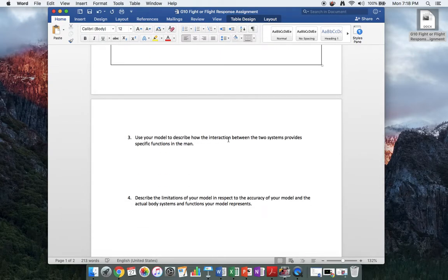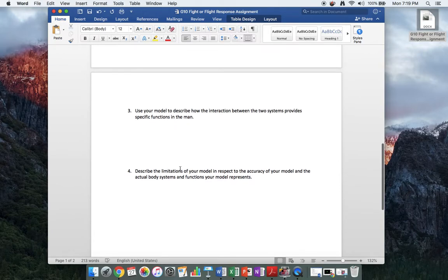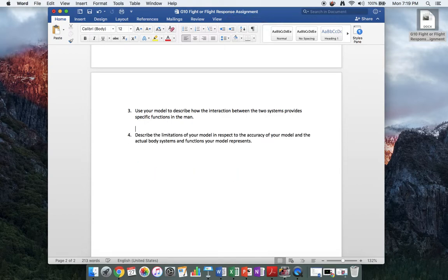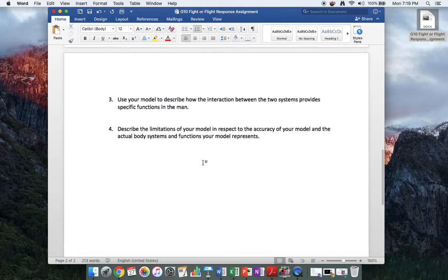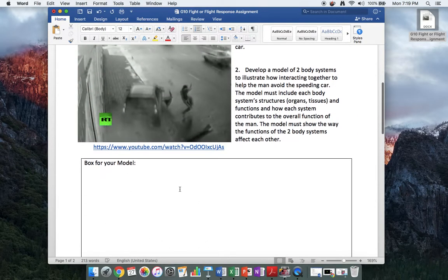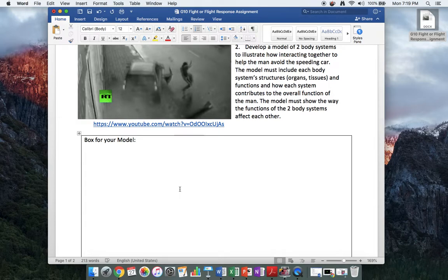Describe how the interactions between the two systems provide specific functions for the man. What function do those two systems working together provide to the person dodging the car? And what are the limitations of your model — how accurately does it display and explain what's happening in that person's body during that reaction? You can do these four questions, including your drawing, as question number two in your notebook, and upload both your one-page notes and your four-question analysis to the Google post for today's lesson. Hope everyone at home is well and safe. If you have any questions or concerns, feel free to email me, and make sure you sign up for your test. Take care.